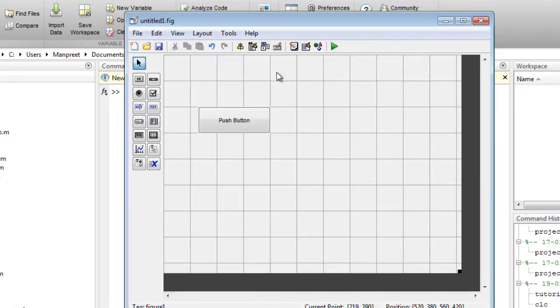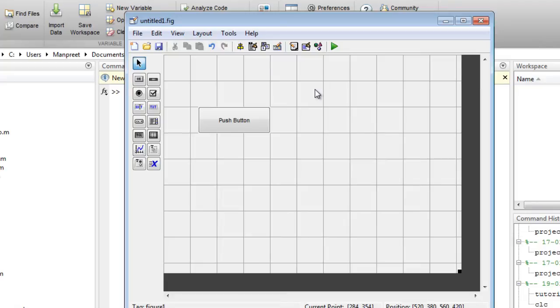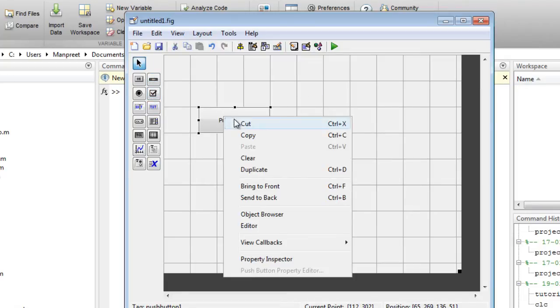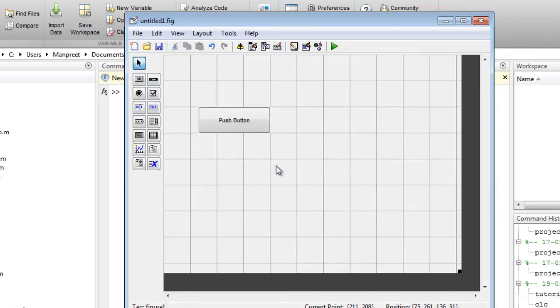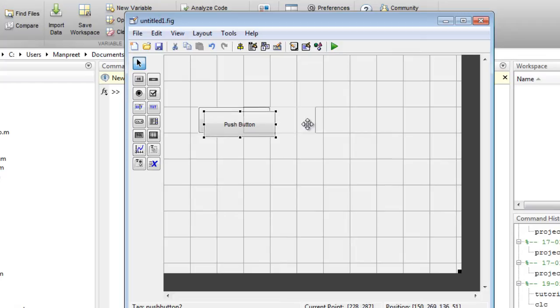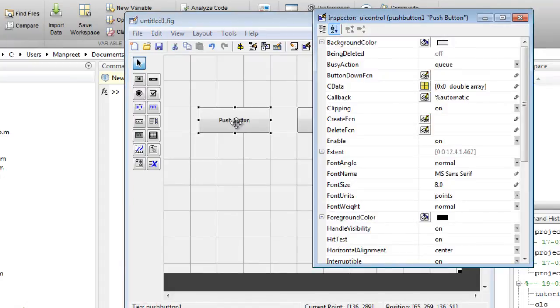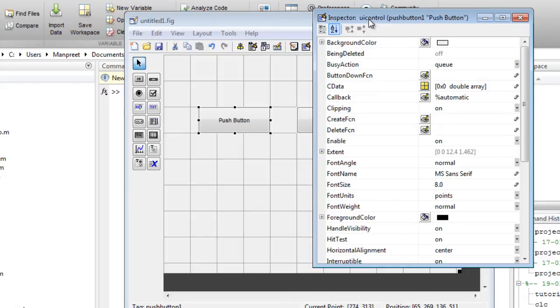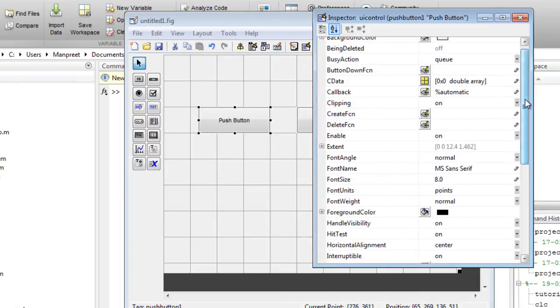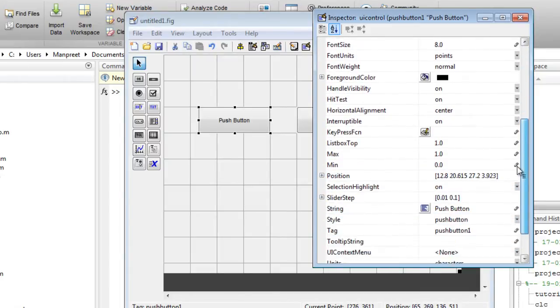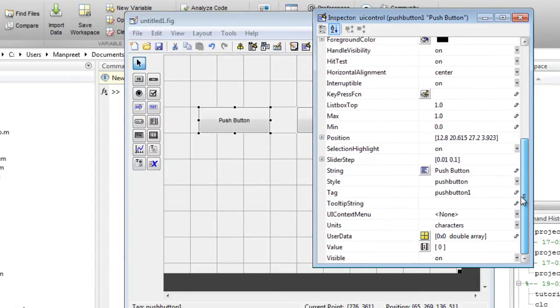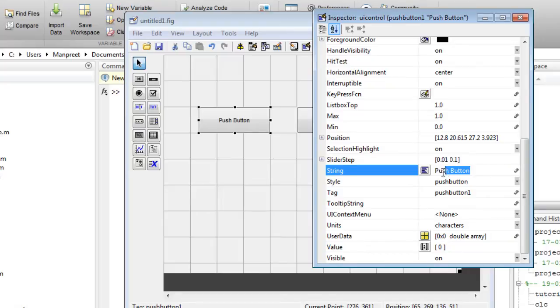Now you can duplicate this. In this tutorial I'll be creating a very simple GUI which will contain two push buttons. I invoke this inspector window by double clicking on the push button. I'll change the string from push button to red LED.